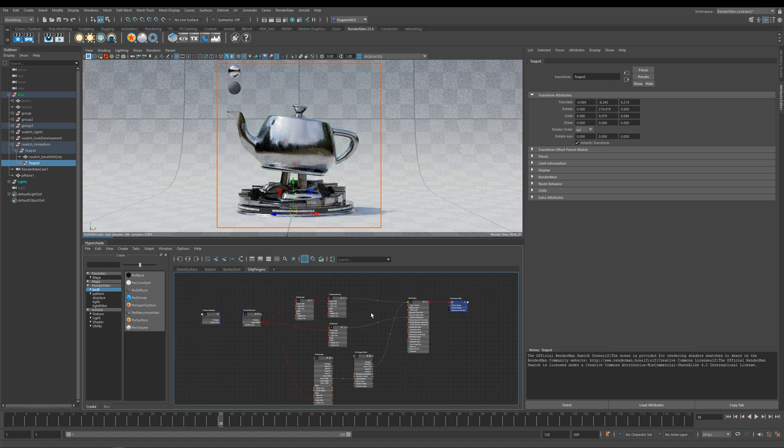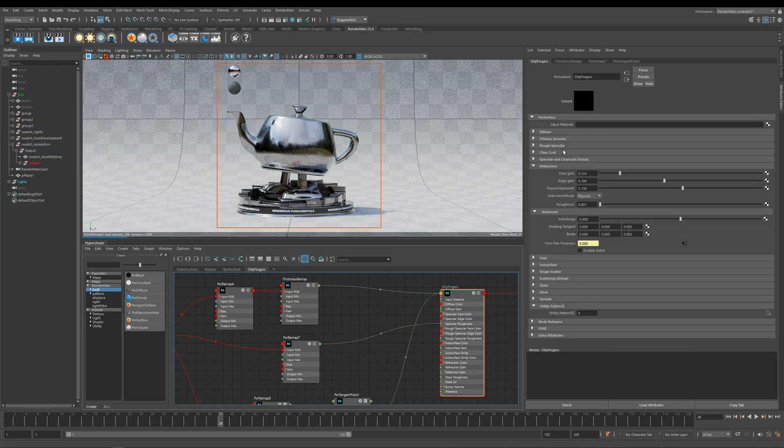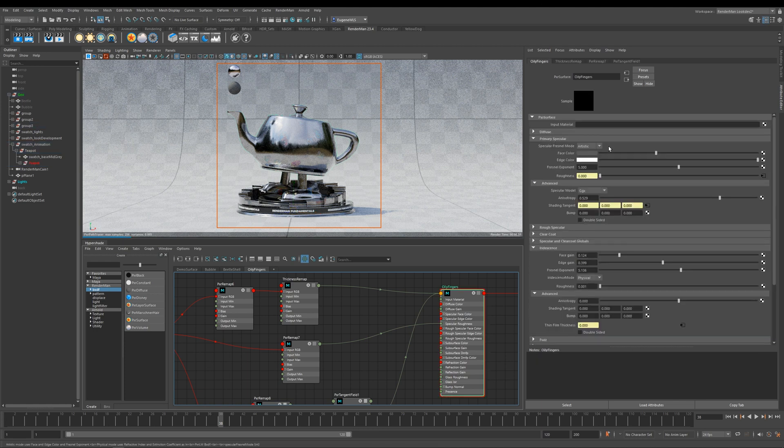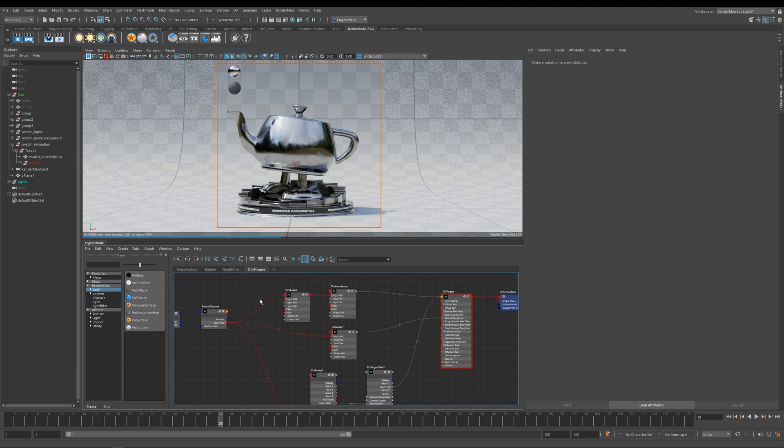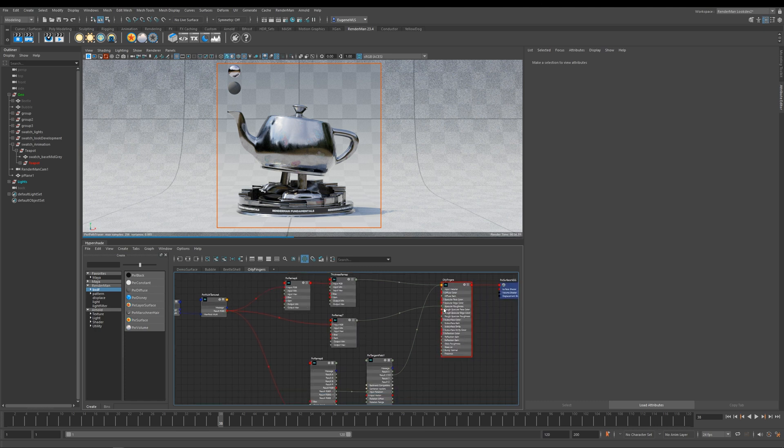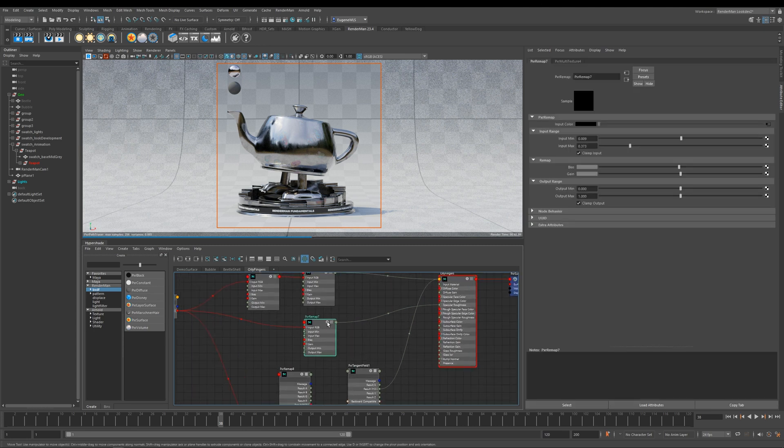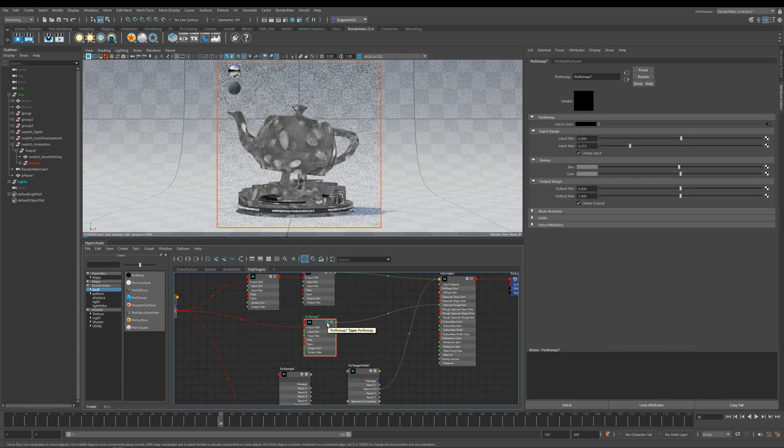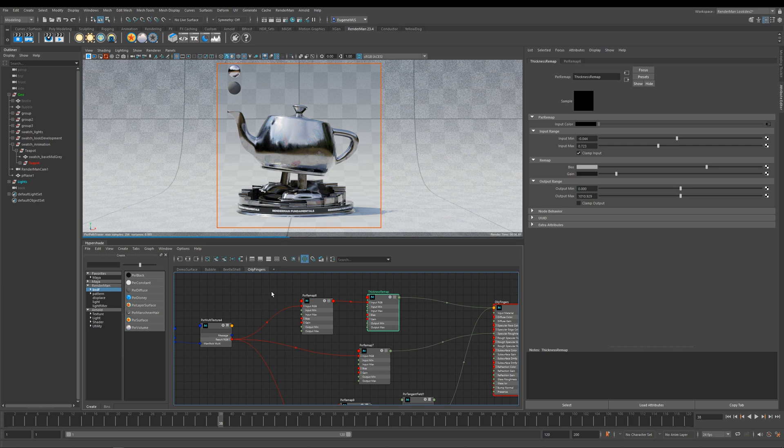Now again, most things here are driven by the iridescence, but this time I do actually have some specular on. So what's happening here is I've got a fingerprint texture that I'm using to drive the specular roughness of the metal, which is here.